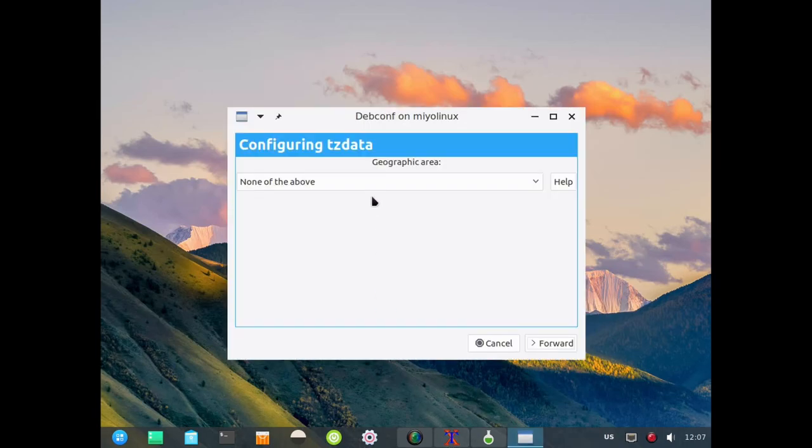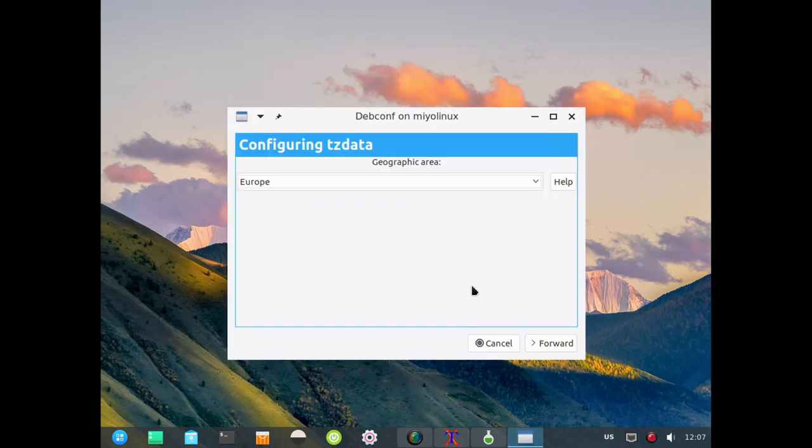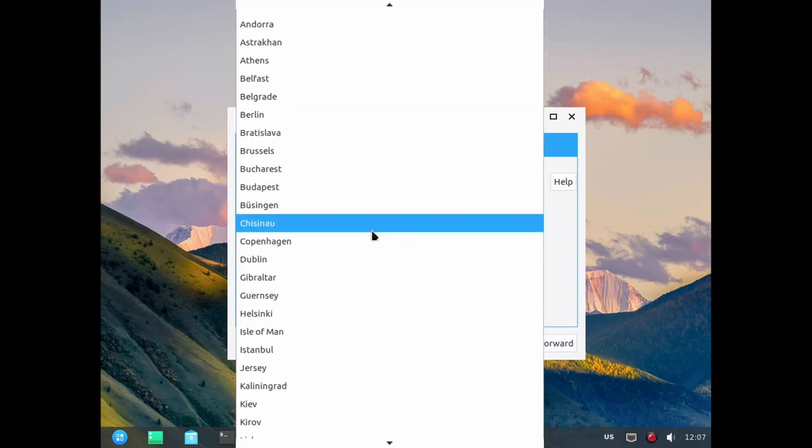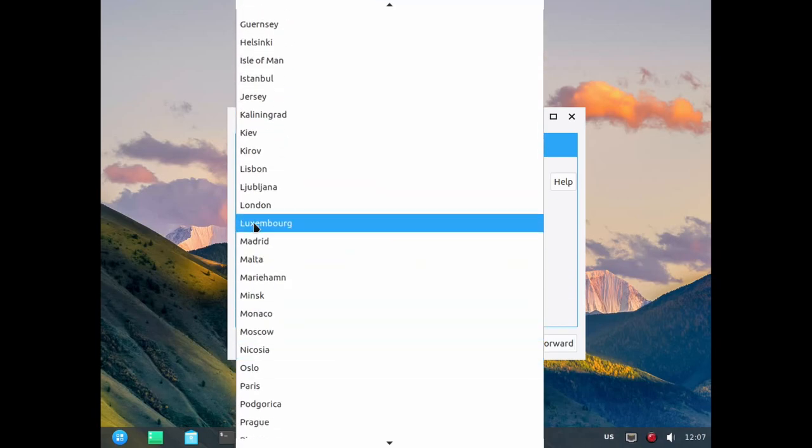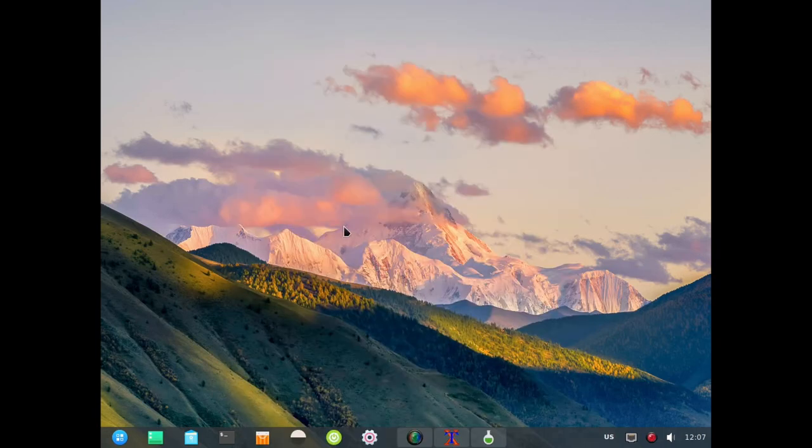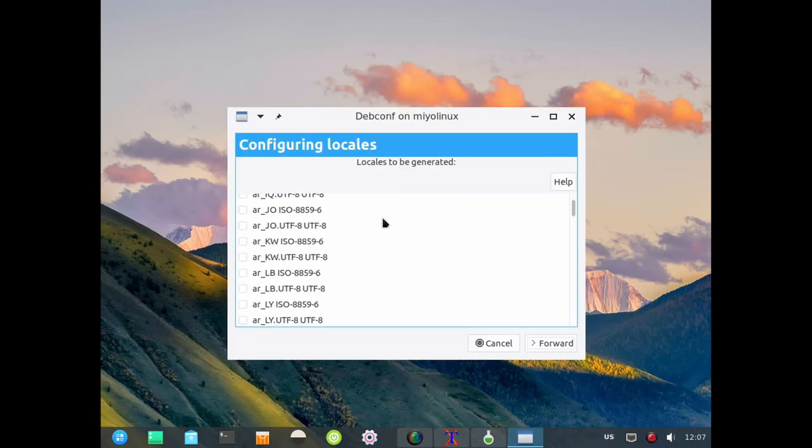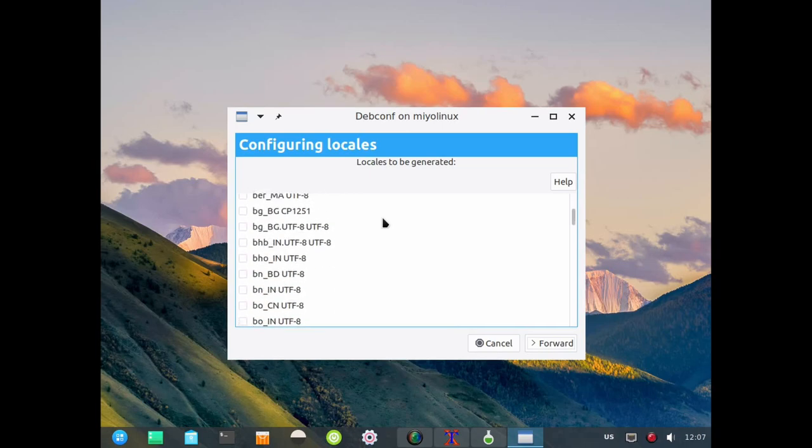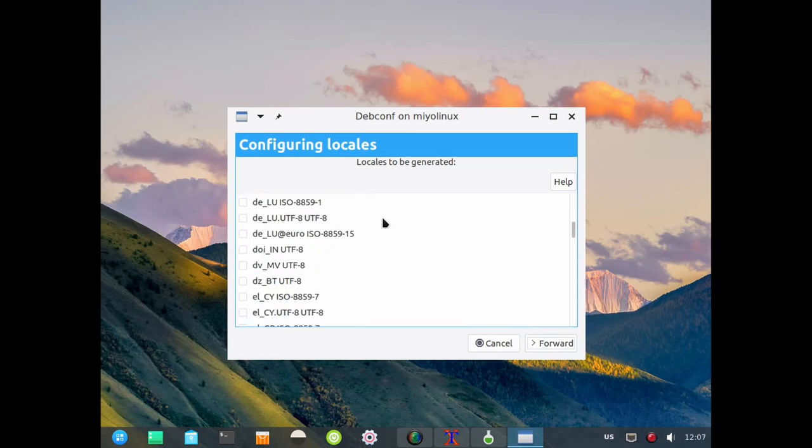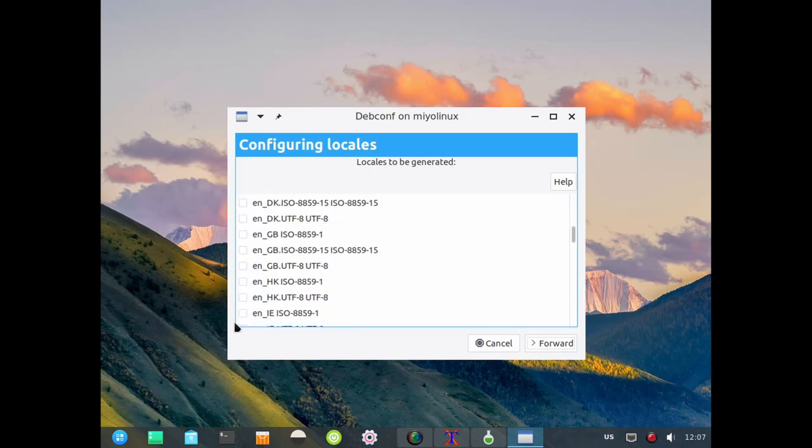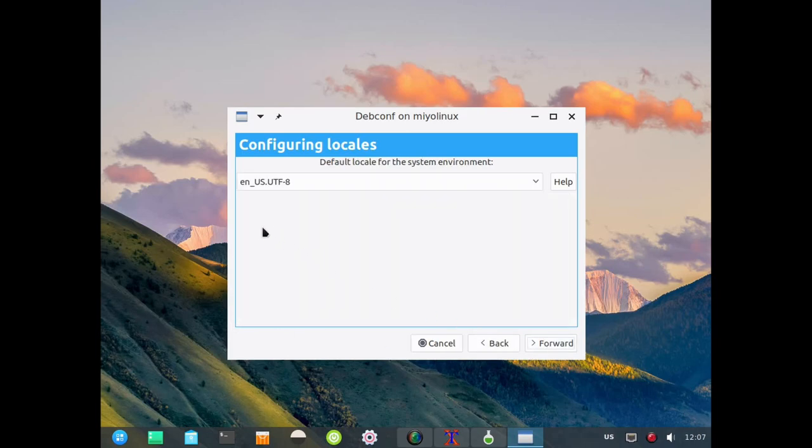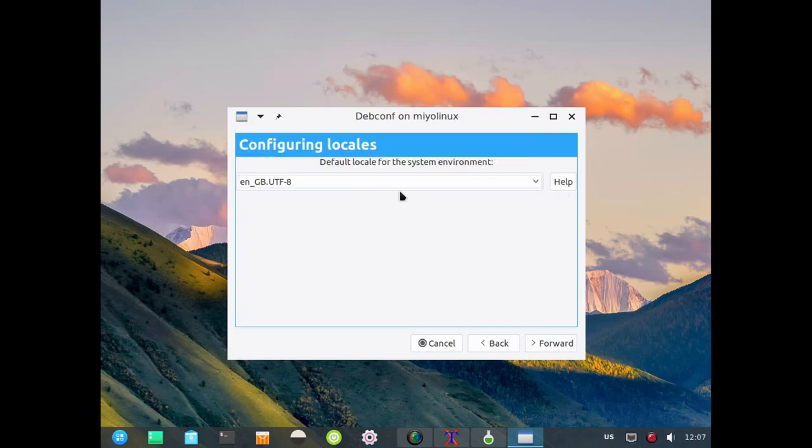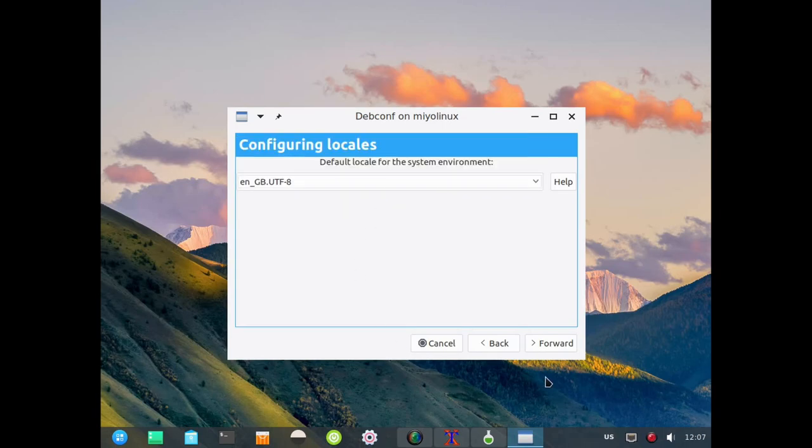Now it's asking for our geographic area. I'm in Europe, London, because I'm in the UK. I'll scroll down to en_GB.UTF-8 is what I'm going to choose for that one, not US, I want GB.